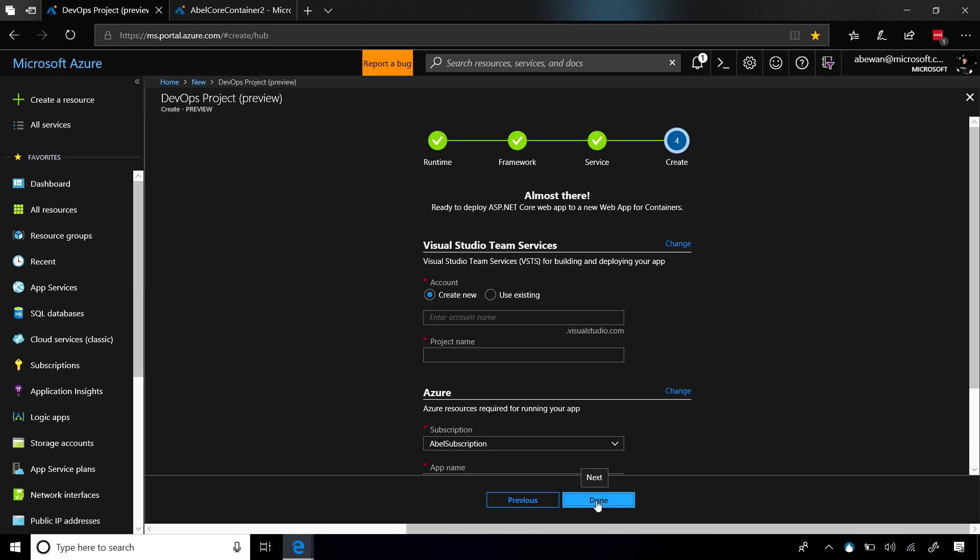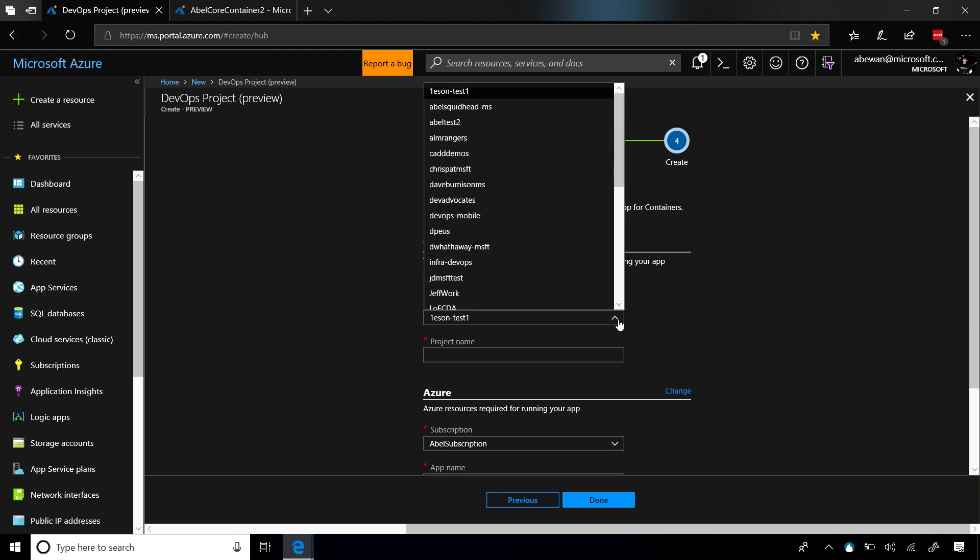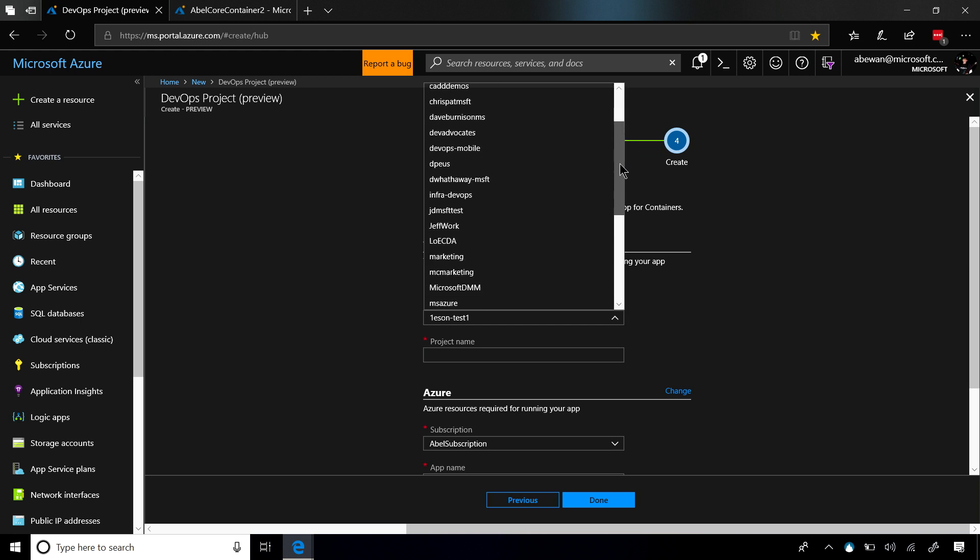Now it's going to ask us what instance of Visual Studio Team Services do you want to use. We can use a brand new one or use an existing one. I'm going to go ahead and choose my demo account.